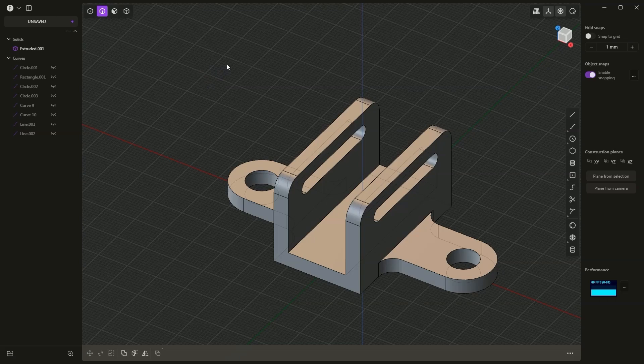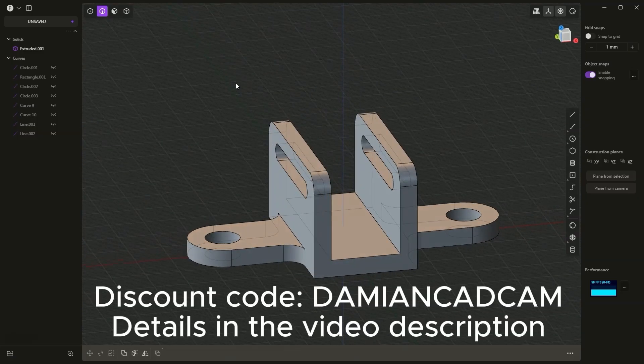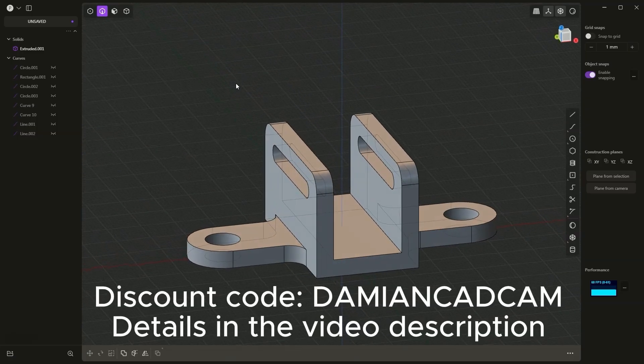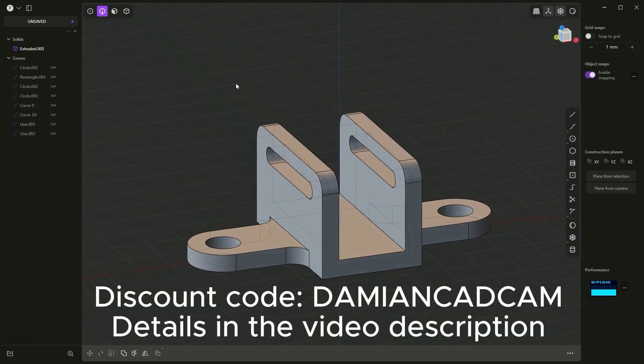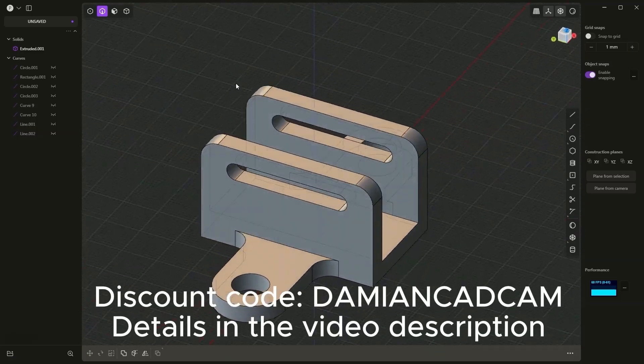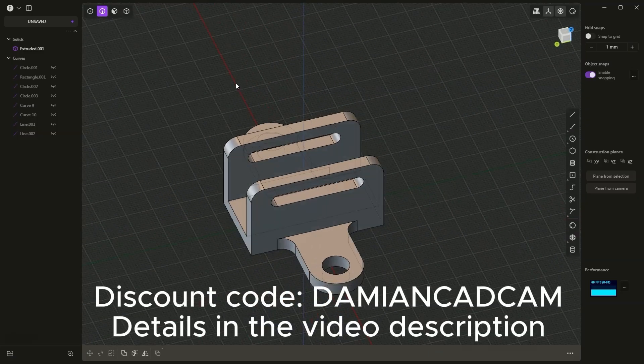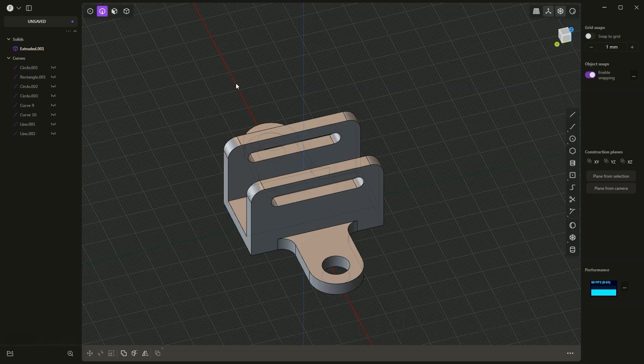Hi, in this video I will show you a few operations for creating 3D solids in Plasticity using this simple example. Plasticity is easy to use software where we can create our own 3D models. Such models can be used, among other things, for 3D printing.